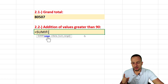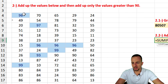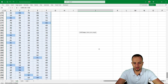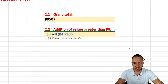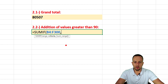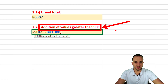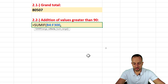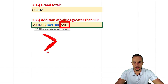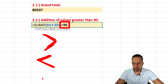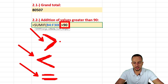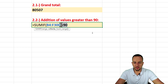For the range argument, select the entire range of values to check against the condition. Then comes the criteria — we need to translate 'greater than 90' into an Excel argument using the greater-than logical operator. You can use greater than, less than, or equal to as operators. The criteria here is greater than 90. Importantly, this argument must be placed inside quotation marks.